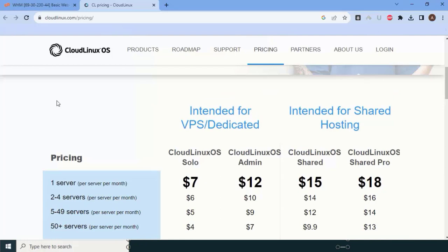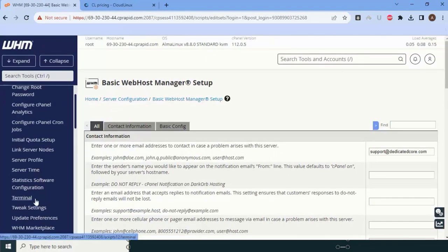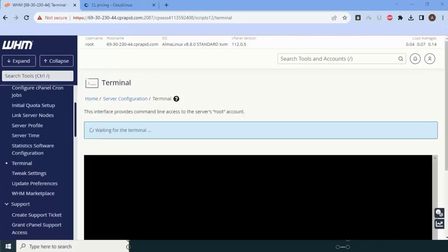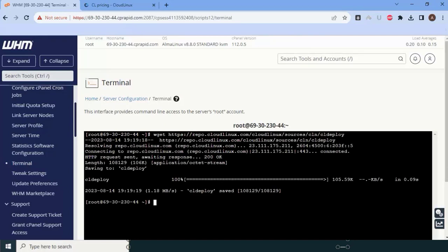You need to buy a server license, cPanel license, Cloud Linux license, and other similar licenses — we provide all of these, so you can call us a one-stop solution for all your server needs. Now we will move forward and start the Cloud Linux installation. First, we need to download the repository or installation file.